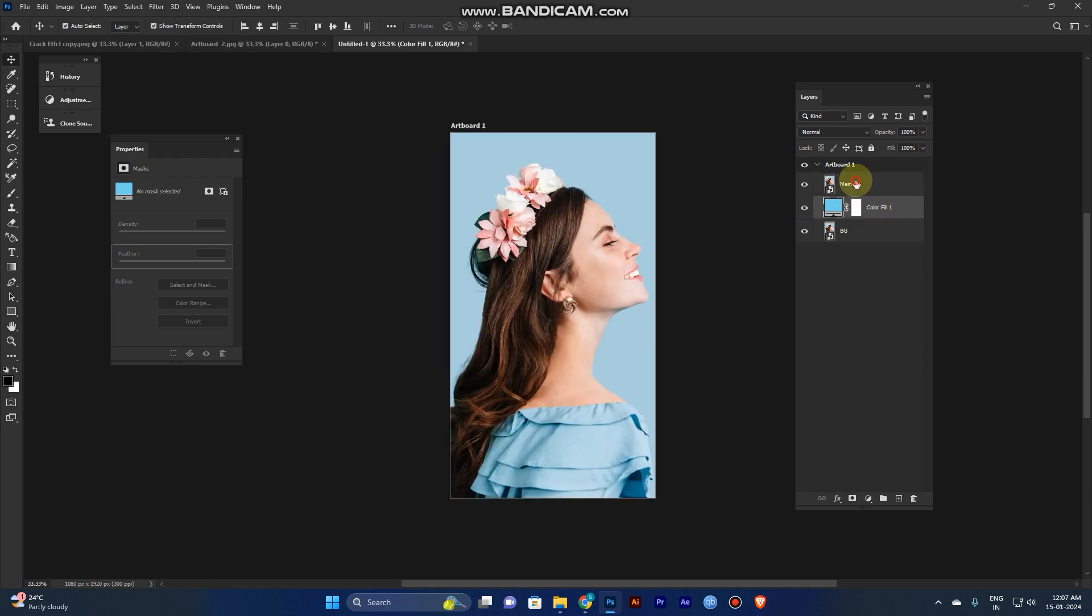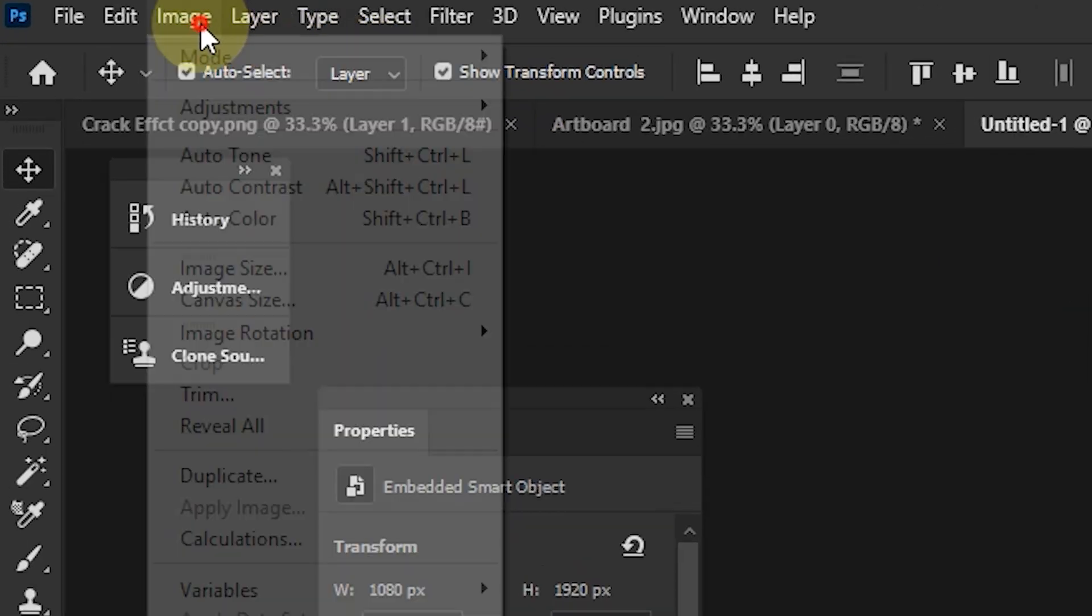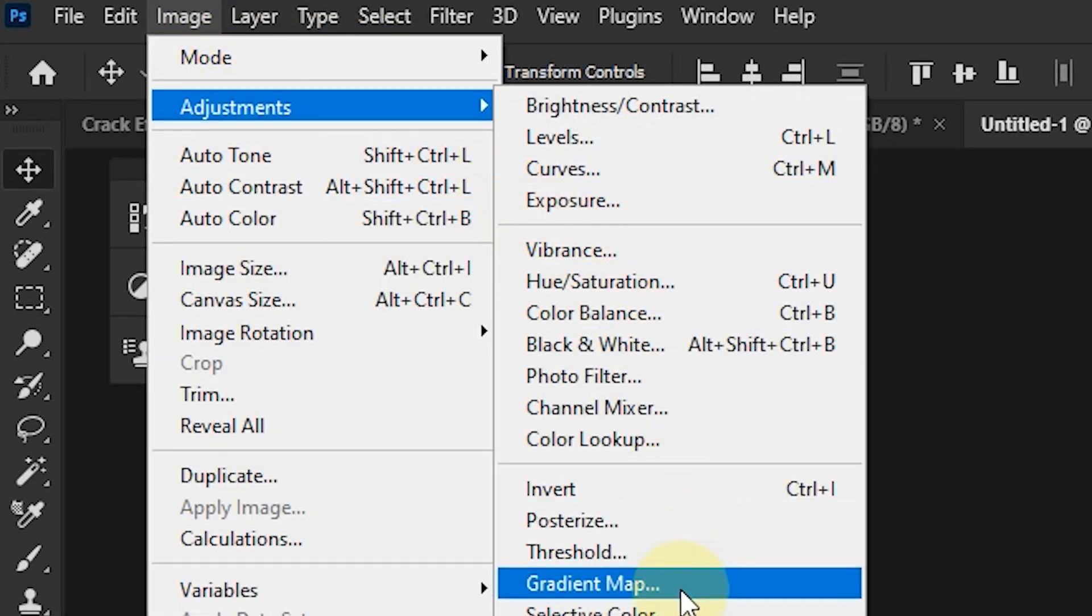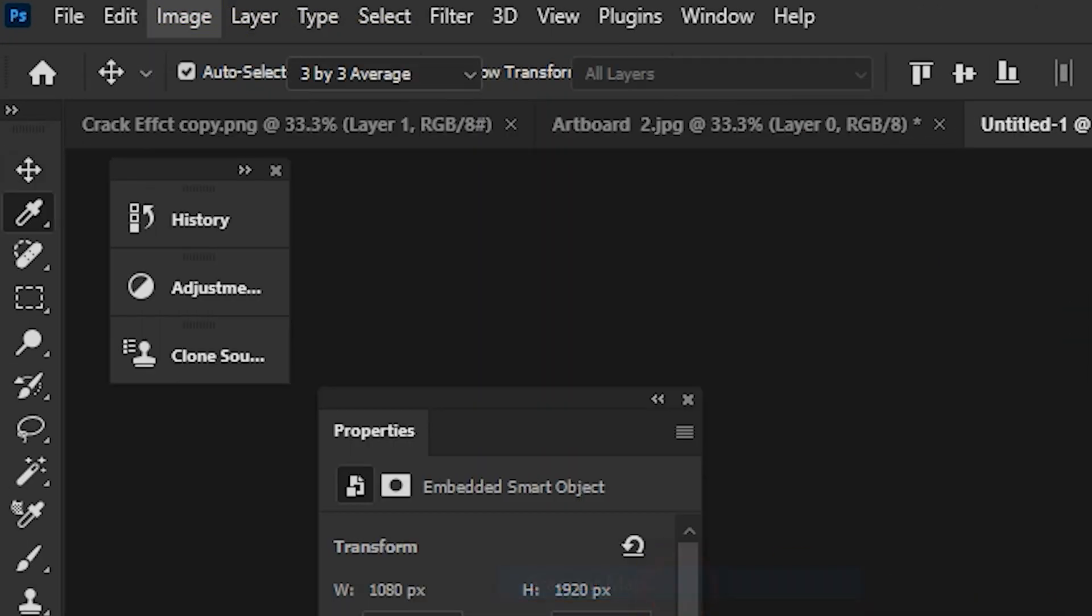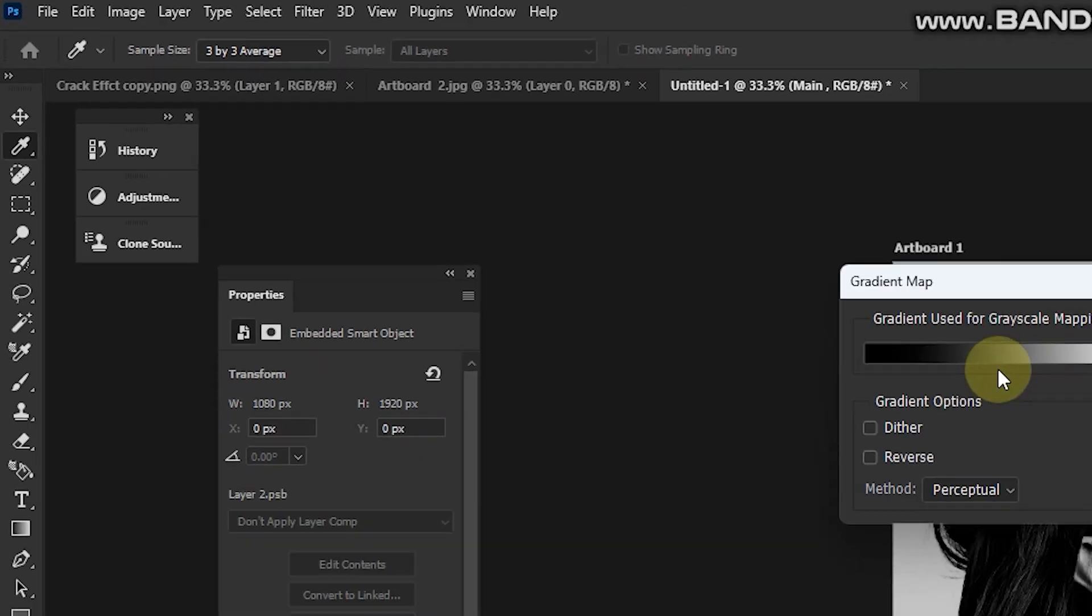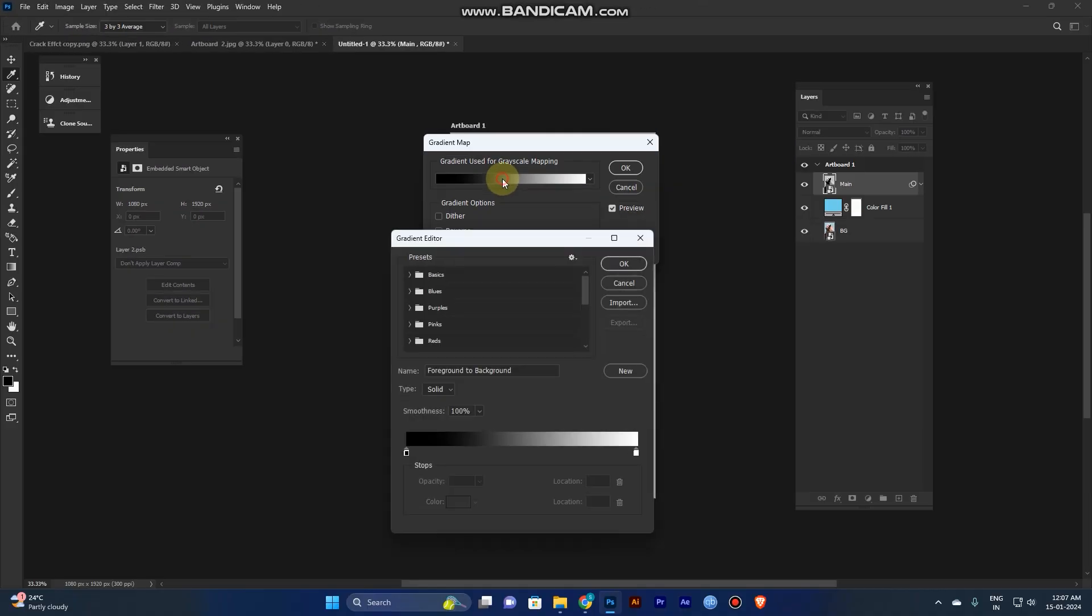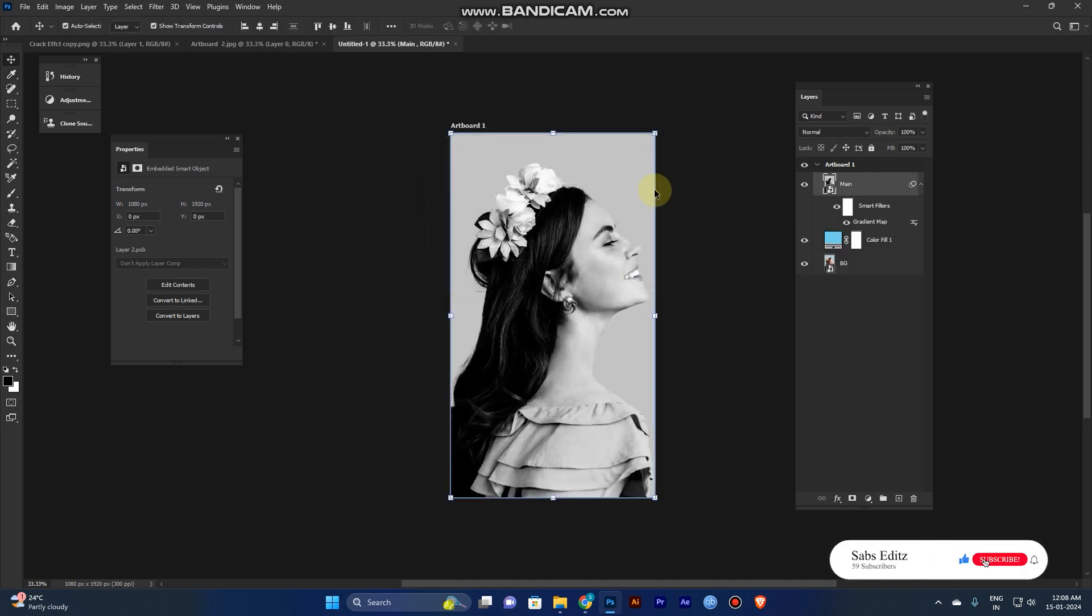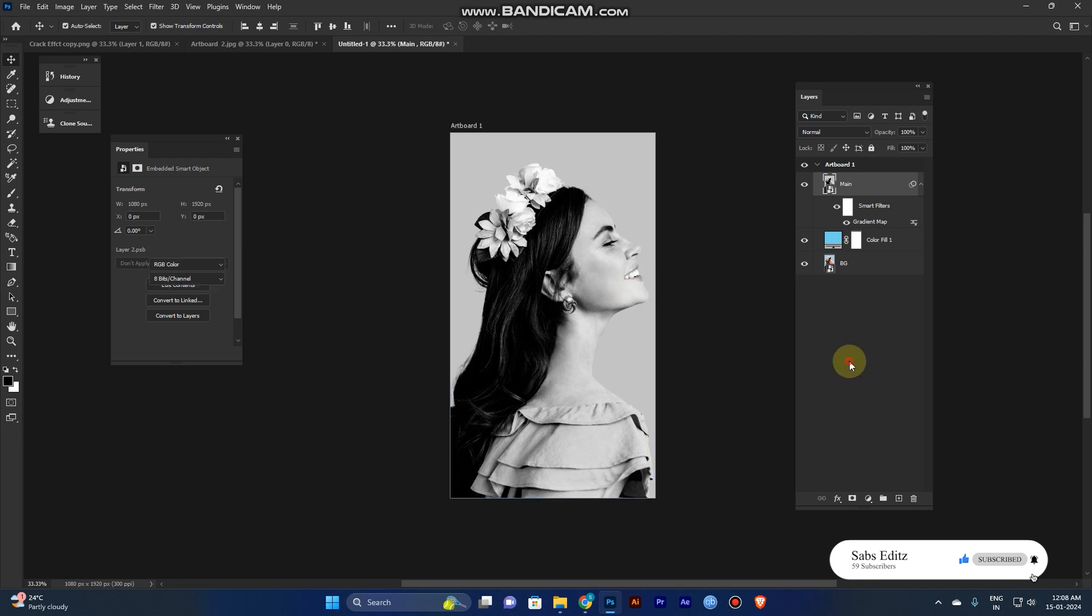And now select the main layer. And go to the image, adjustment, and the gradient map. Double color. Black and white color. Then click OK. Now it is turned into the white and black color.